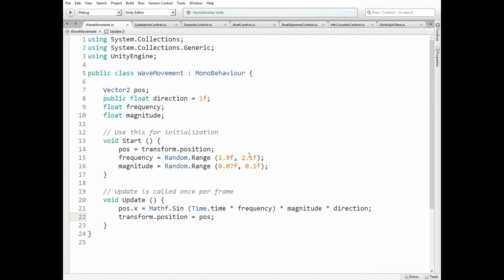Frequency stands for some kind of move speed of a wave. Magnitude stands for maximum distance that wave goes from one extreme point to another.